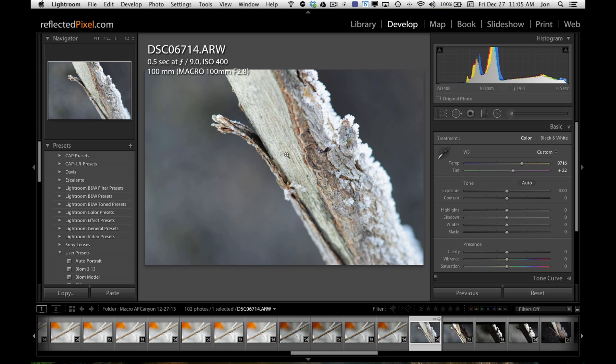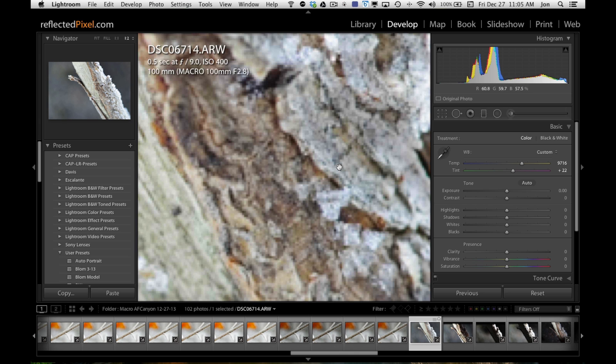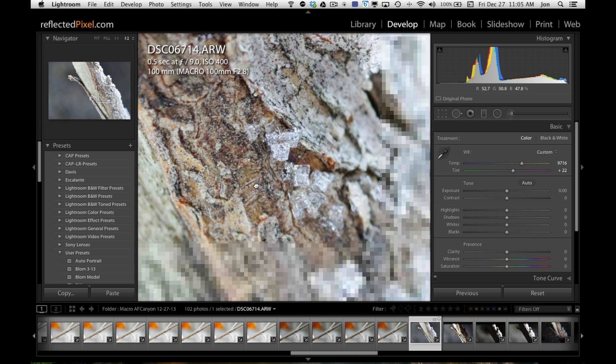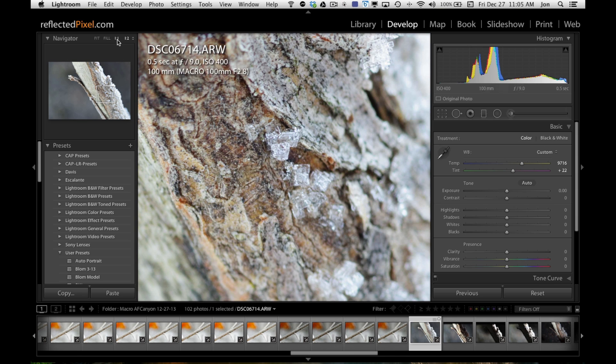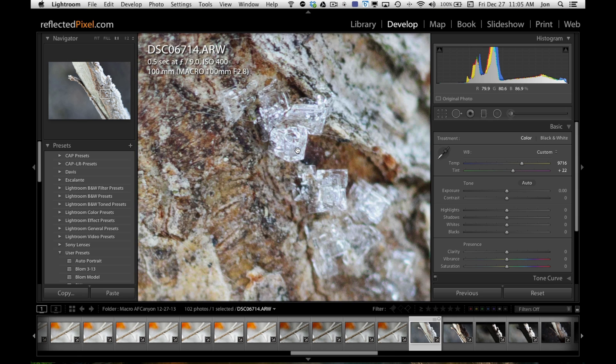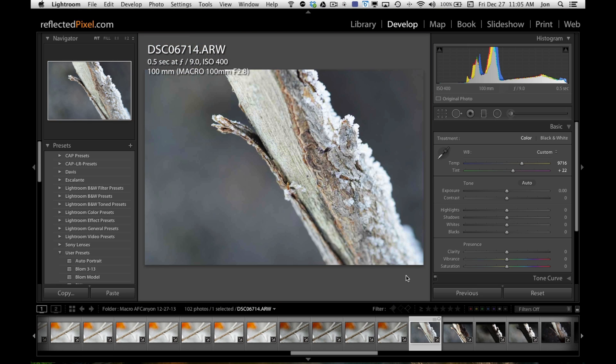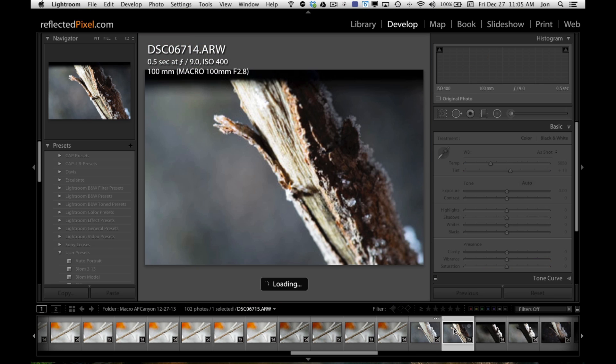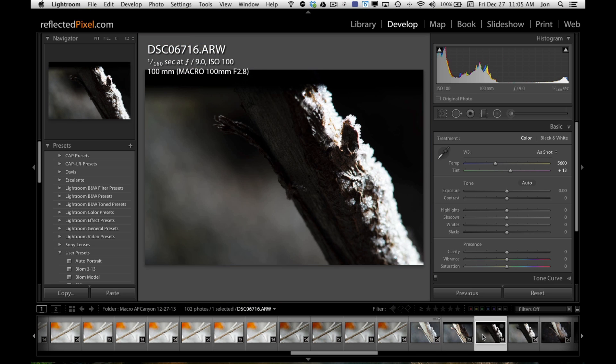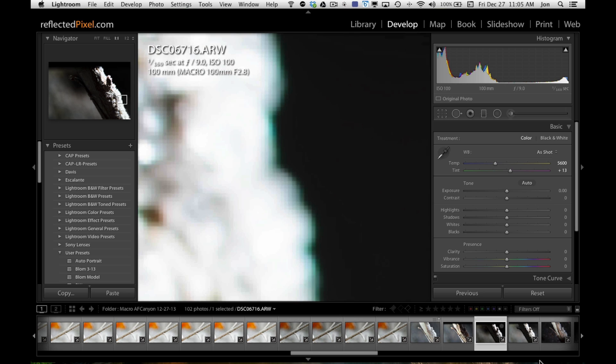You can see how shallow our depth of field is. It's at F6.3 trying to get a little more shutter speed. So let's slide over here and see what happens when you start using a flash. F9, ISO 400. Again, very shallow depth of field. You can see these little square crystals.